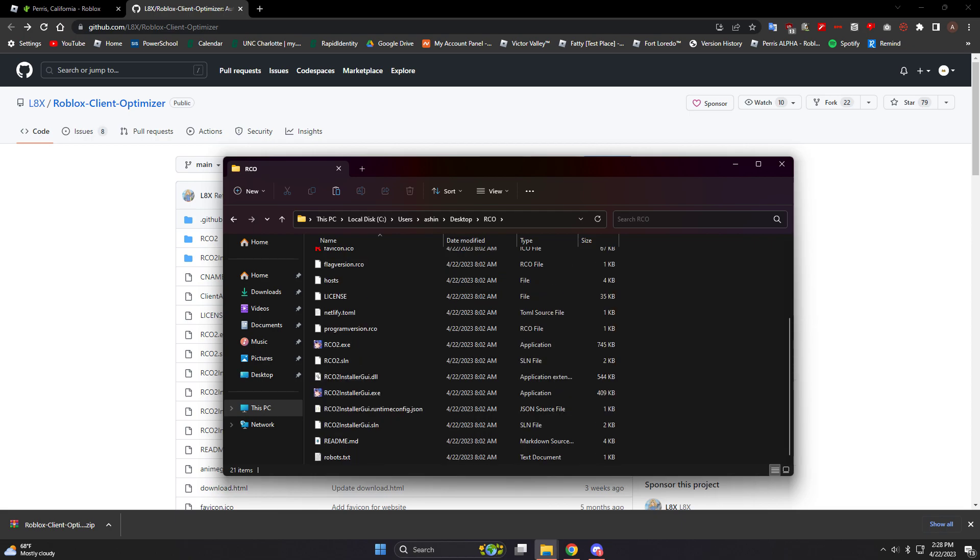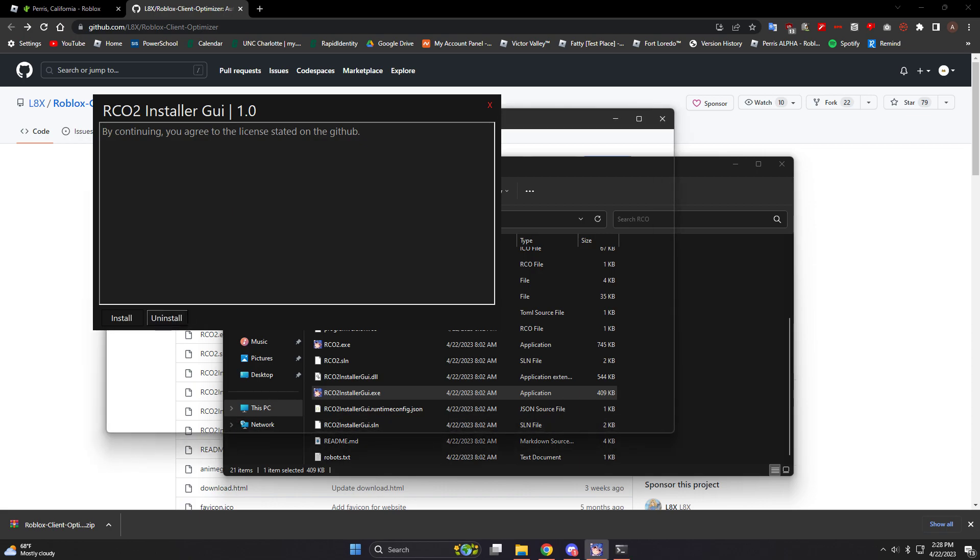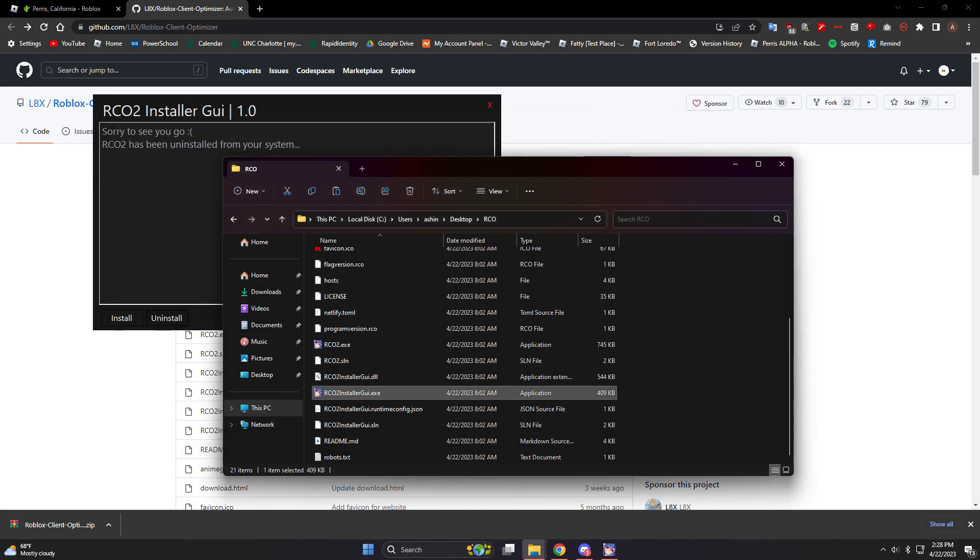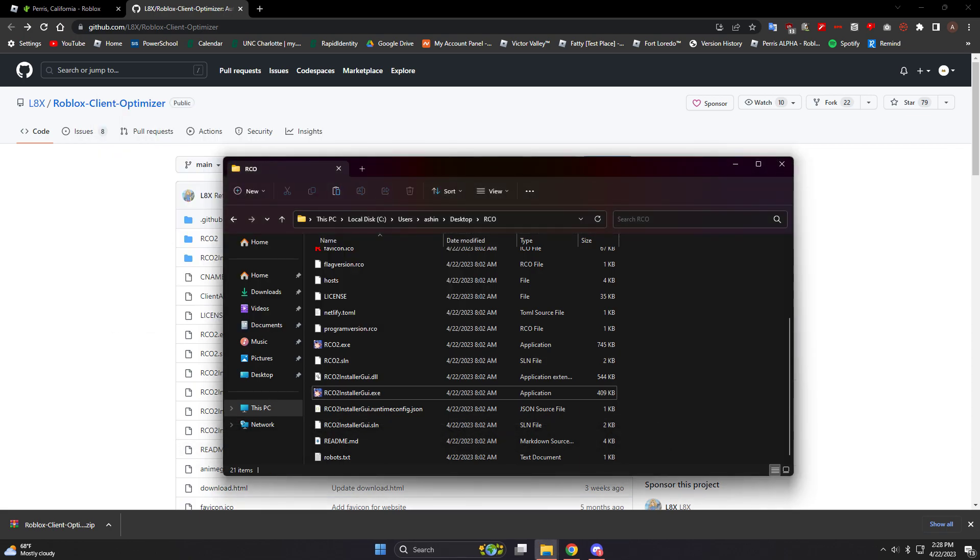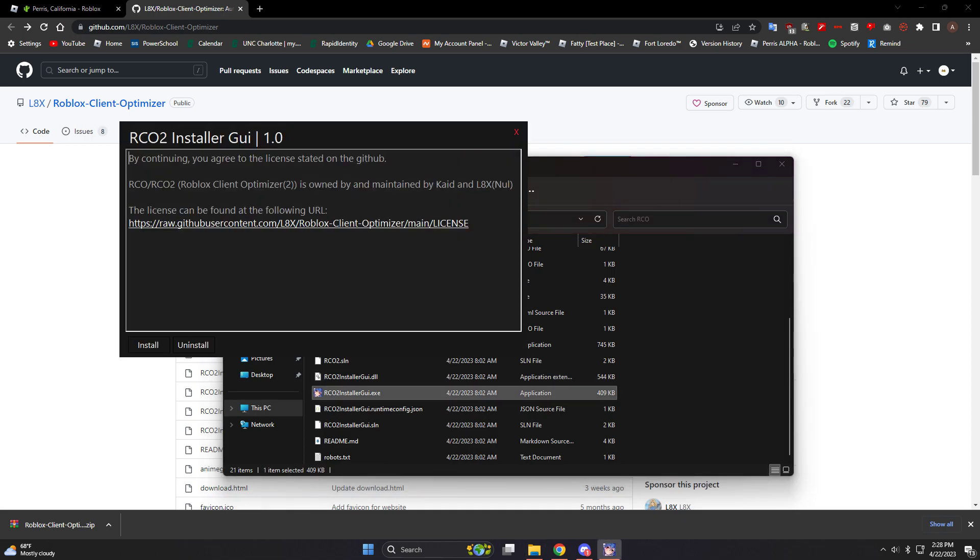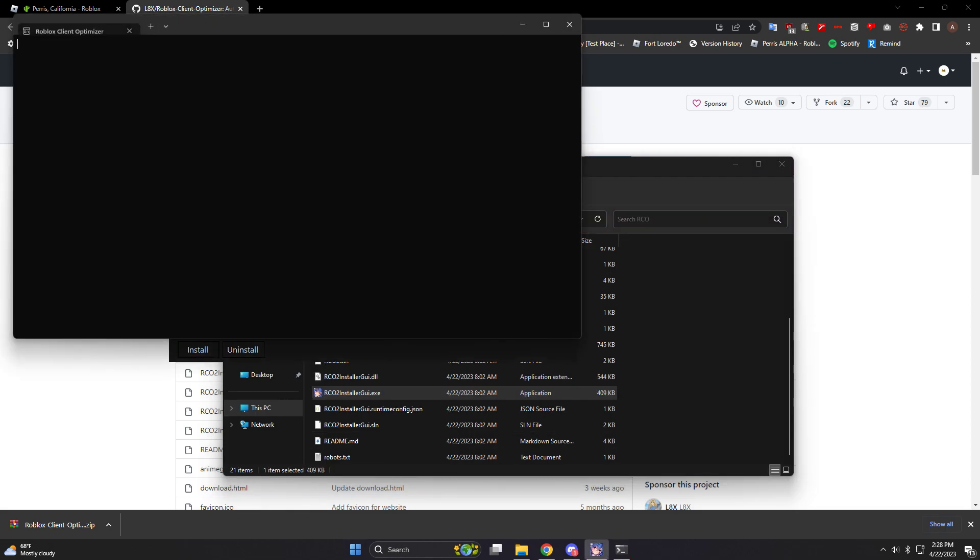And you can go all the way down here now and it says RCO installer GUI. I'm gonna uninstall it because I already had it before and I just want to show you guys how to do it. So I uninstalled it, I'm gonna reinstall it now. And install. It says it's working, it's done.